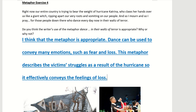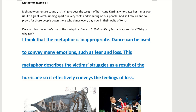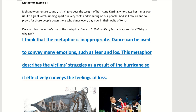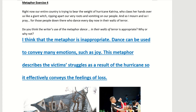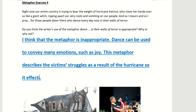Now, what if you write that the metaphor is inappropriate? How would you explain it? You can say: 'I think that the metaphor is inappropriate.' Dance can be used to convey many emotions — such as joy. This metaphor describes the victims' struggles as a result of the hurricane.